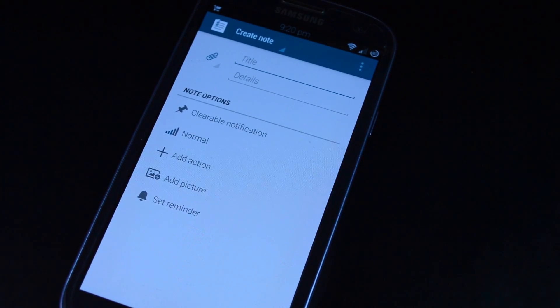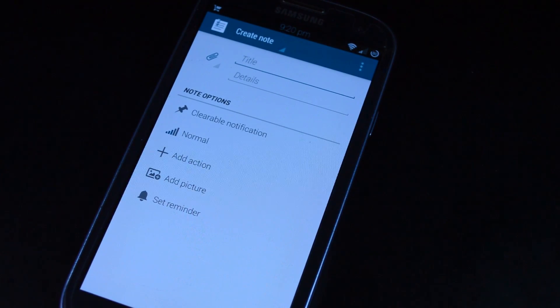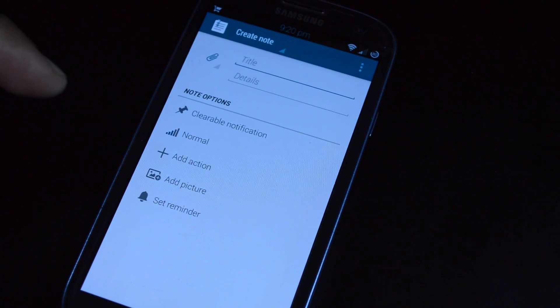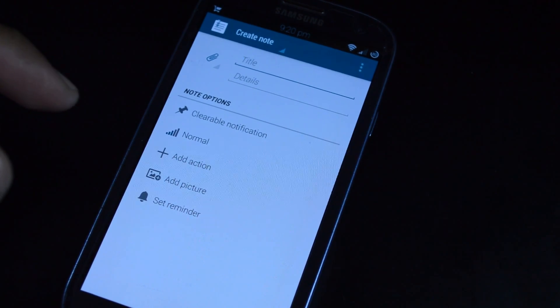What's up everyone? It's Mike from SoftModder. In today's video, I'm going to show you how to get custom reminders and to-do lists right in your notification panel.